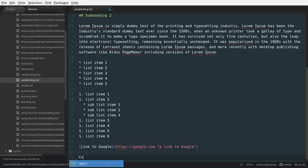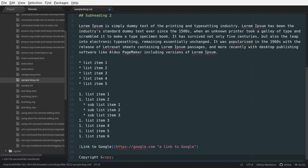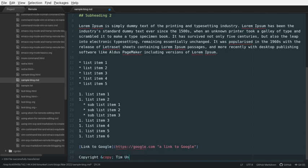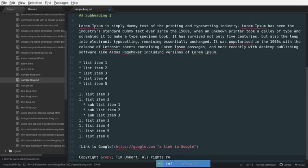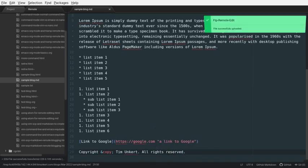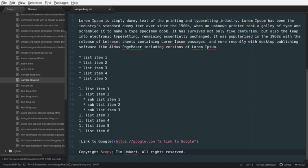And maybe we'll do a copyright at the bottom. With the copyright symbol. You can write HTML into markdown. So, that would be Tim Hunkert. All rights reserved. And we'll save it. And when we save it, you'll see that FTP remote edit says the file was successfully uploaded. So, we're actually creating the file on our computer, and that's uploading right to the server.